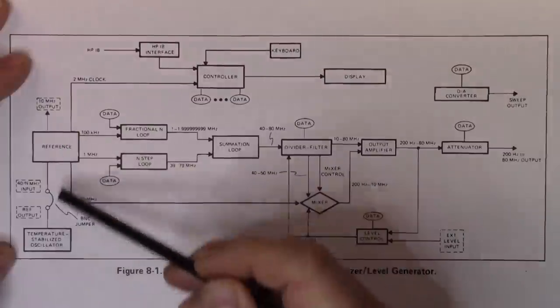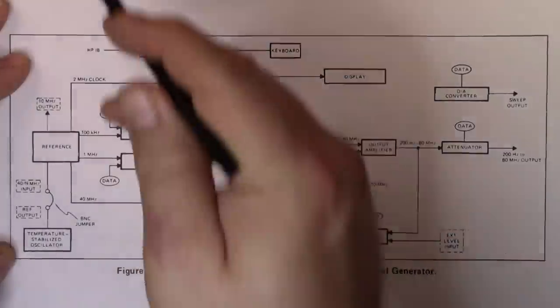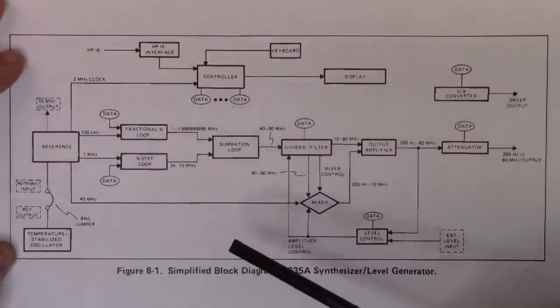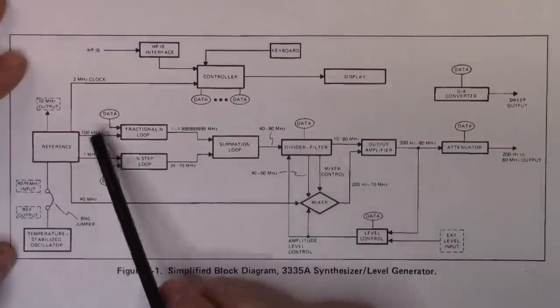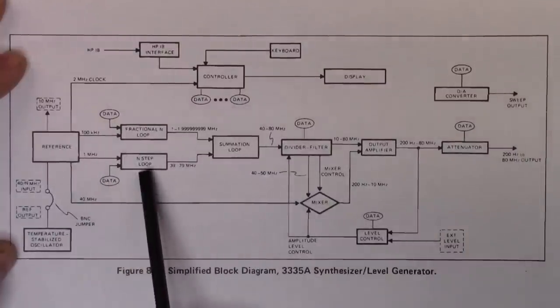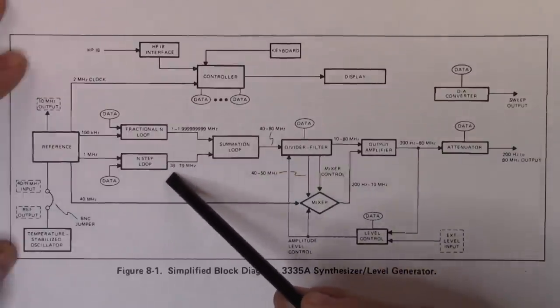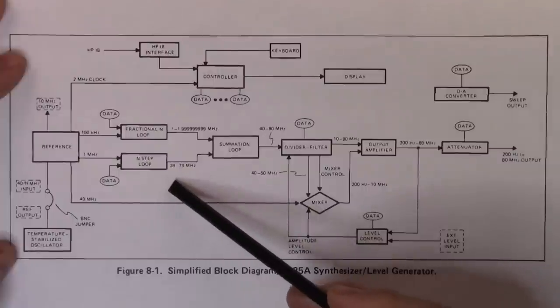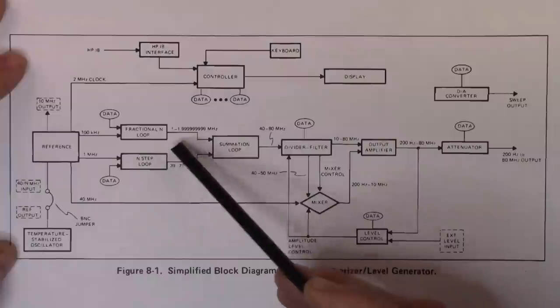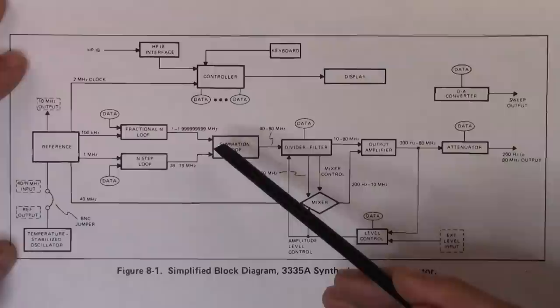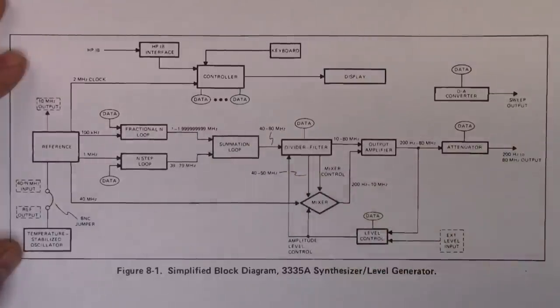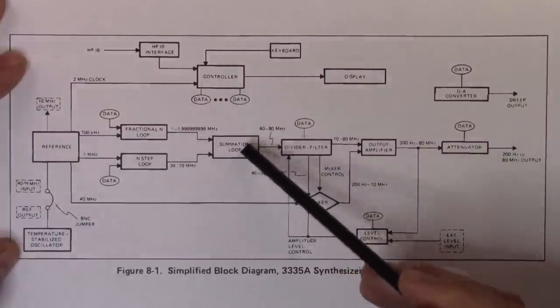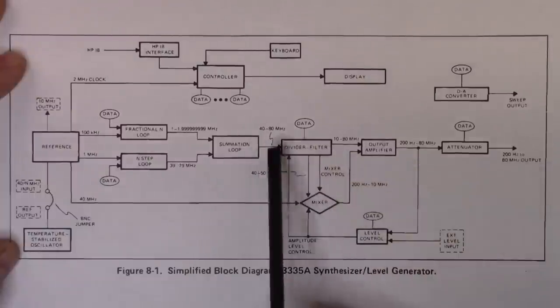And it comes out and goes through a B and C jumper into a reference signal input to the internal reference. And so these two items are phase locked together. And this then puts a 10 meg out that you could go use on other units. And then that reference sends out 1 meg and 100 kilohertz. And the one megahertz goes into an N step loop. And that will give us frequencies ranging from 39 to 79 megahertz. And then the 100 kilohertz goes into a fractional N loop which will give us frequencies from one to basically two megahertz.